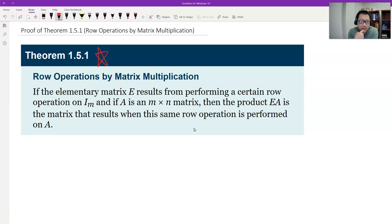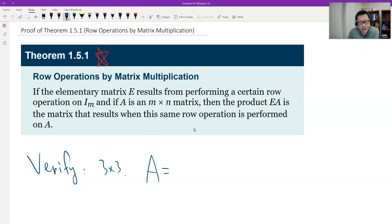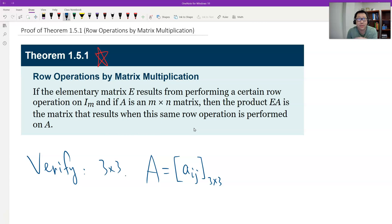So let's give a proof. I will not give a complete proof — I just verify the special case of a 3×3 matrix. Let's verify this 3×3. So let's say the matrix A is a 3×3 matrix. And the elementary matrix — we have three types, so I will verify type by type.